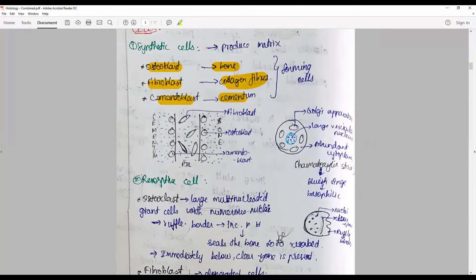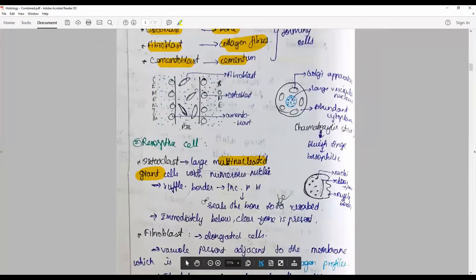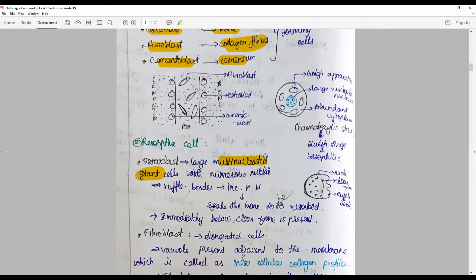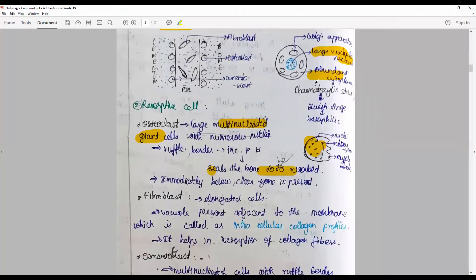Resorptive cells include osteoclasts — large multinucleated giant cells with numerous nuclei, a ruffled border that seats itself in the bone to be resorbed. They have numerous Golgi apparatus, large vesiculate nuclei, and abundant cytoplasm. On hematoxylin and eosin staining they appear with multiple nuclei.